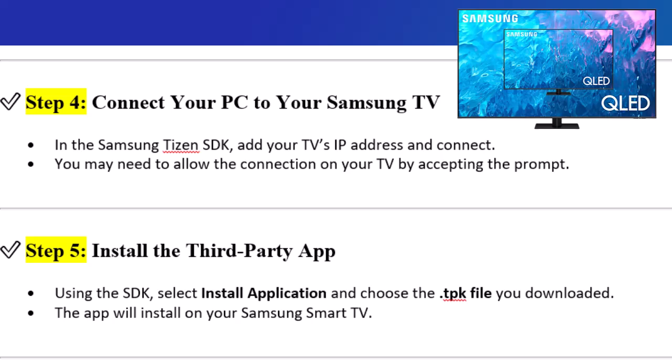Step 5: Install the third-party app. Using the SDK, select Install Application and choose the .tpk file you downloaded. The app will install on your Samsung Smart TV.